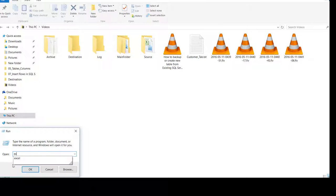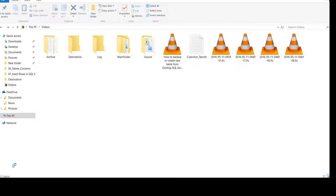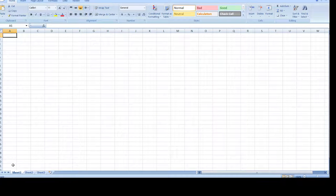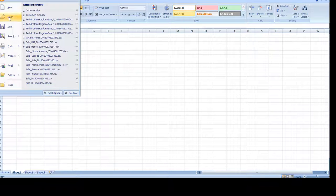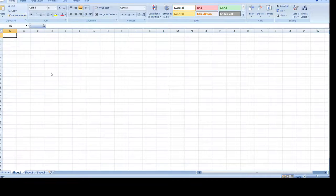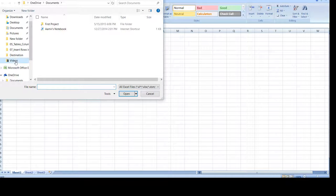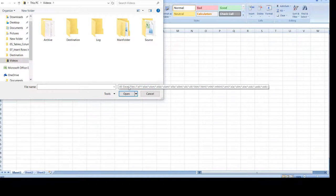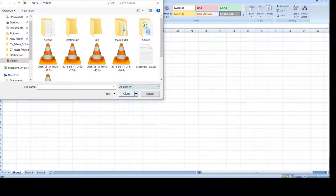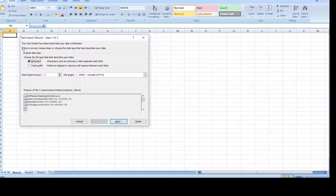Go to Run and type Excel — it will open Excel. Our goal is to open this tab delimited file in Excel and then write the formulas for the insert statement. Go to the ribbon and click Open. Once you click Open you need to navigate or browse to the file. In the videos folder I have that file, but I need to click on 'All Files' so it will show me the customer tab file. Hit Open.